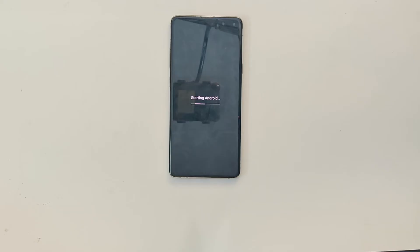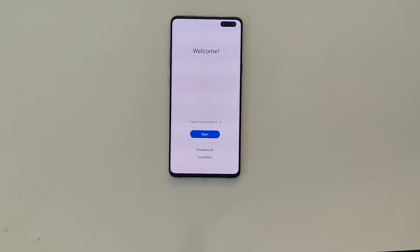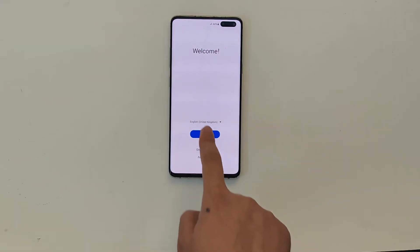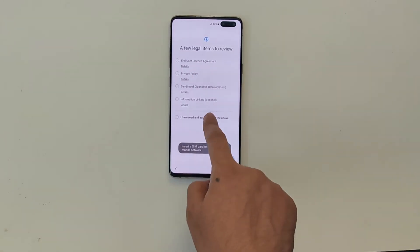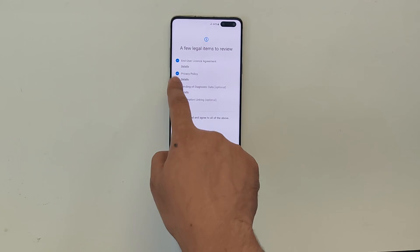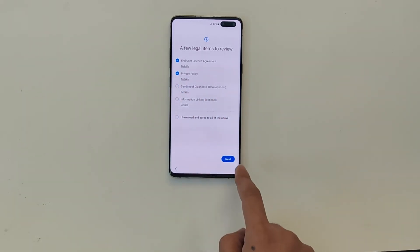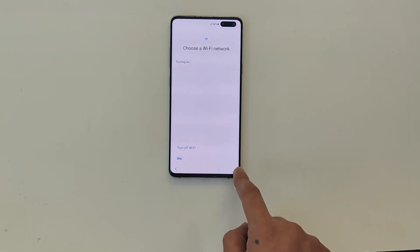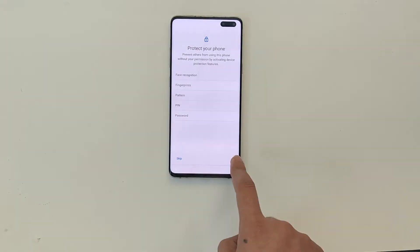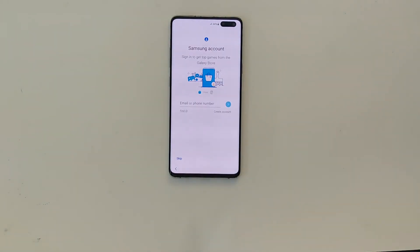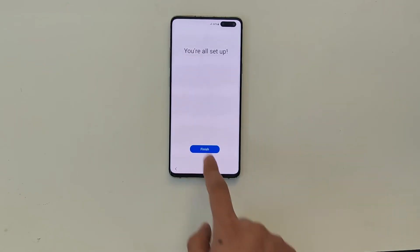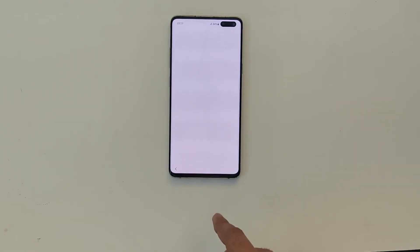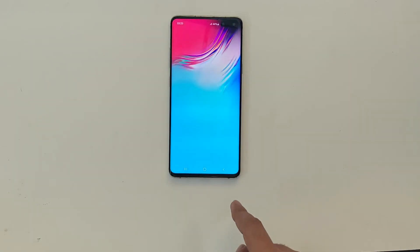You can now set up your phone like you normally would — tap on Start and accept the terms and conditions. That's it! You have successfully booted your Samsung Galaxy S10 into recovery mode and performed a hard reset.